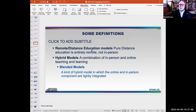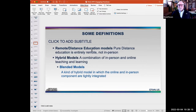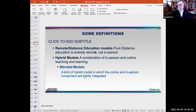Let's talk about some definitions — some of you may not agree with these, but this is how I'm looking at the world. Remote distance education is entirely remote, not in person — that's pure distance learning. Hybrid models is simply a combination of in-person and online teaching and learning, and that covers a big universe. Within hybrid, blended models are a subset where what happens online and what happens in person are highly, tightly integrated — that's really important. When I use the term 'blended learning,' that's what I mean: not just two components, but very well integrated.